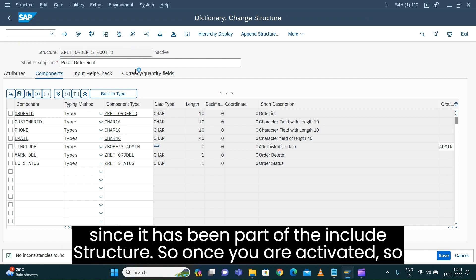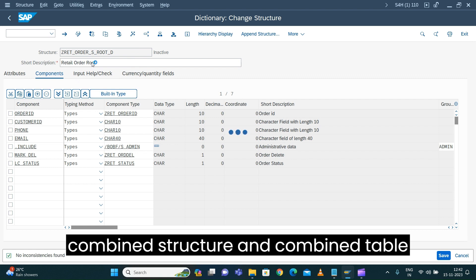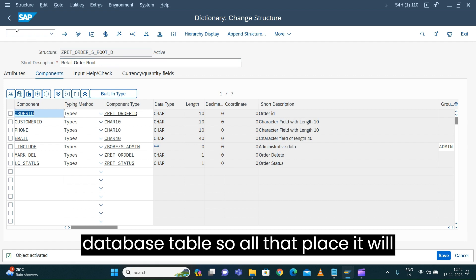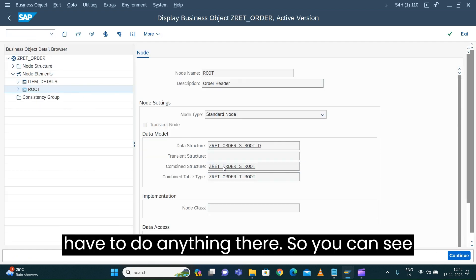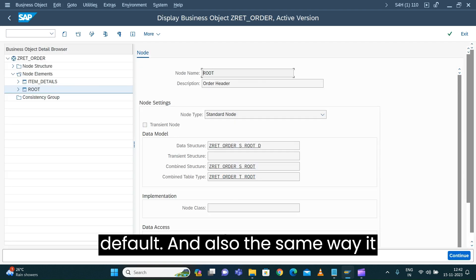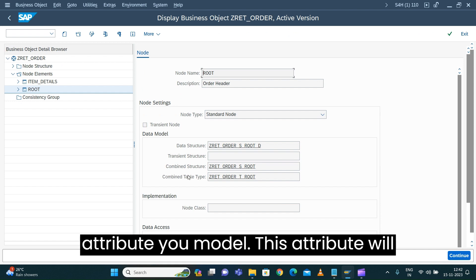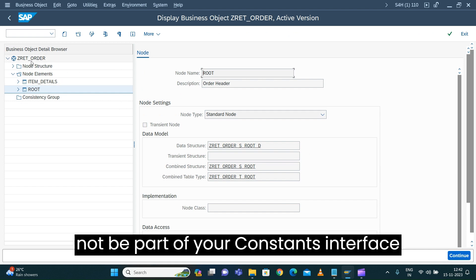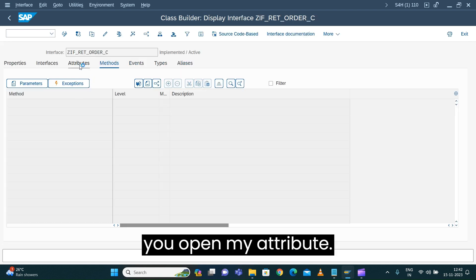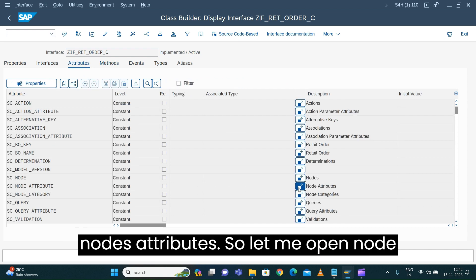Once activated, since the structure is part of the include structure of your combined structure, combined table type, as well as your database table, all those places will be reflected automatically — you don't have to do anything there. You can see these attributes are now available by default and reflected in your database table as well. However, these new attributes will not yet be part of your constants interface.